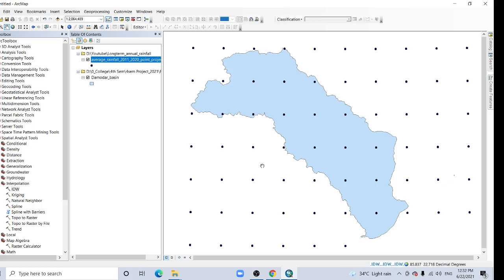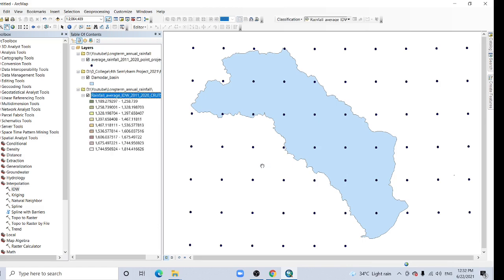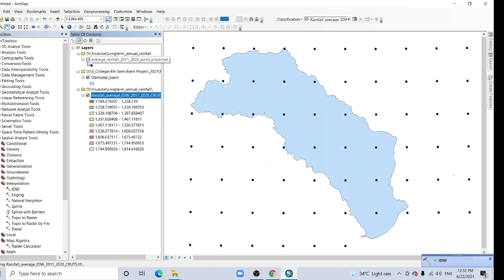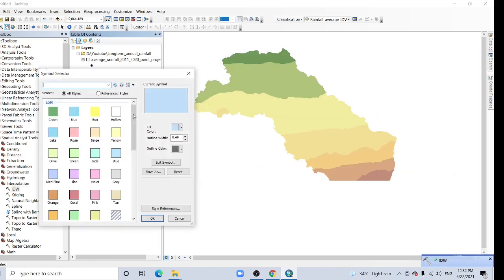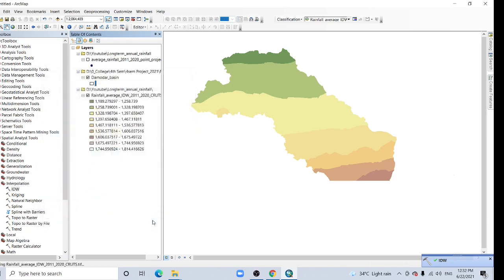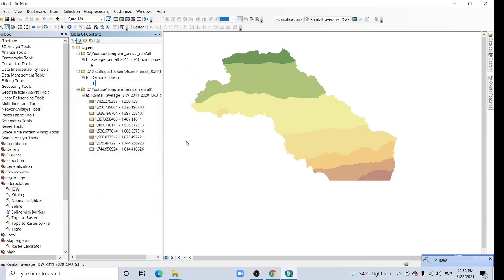But for rainfall, kriging is the best method for rainfall interpolation, but it will take more time. That's why I'm going to show in IDW, because IDW takes less time, very less time than kriging. If you have any question, then you can ask me in the comment below. If you want any video, then you can ask me, I'll try to prepare it. This is my annual rainfall map, long-term annual rainfall map.